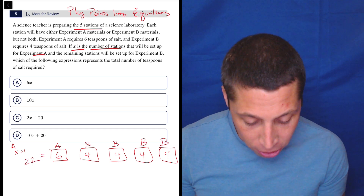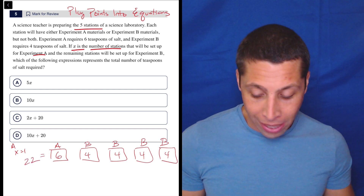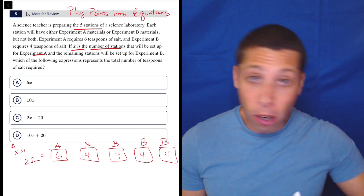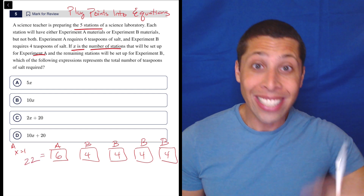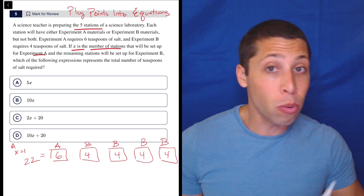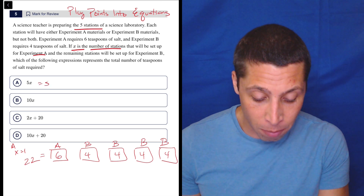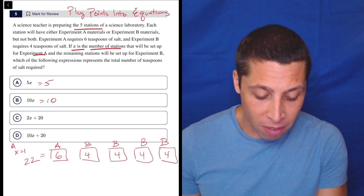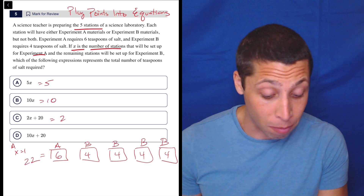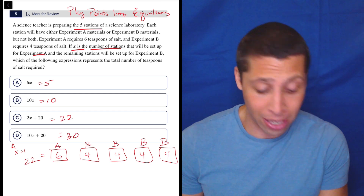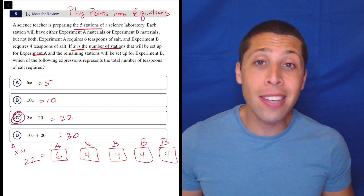So my target number is 22. If I put one in for X in all of these equations and it does not give me 22, then it can't be the right equation. This one gives me 5, this one gives me 10, this one gives me 22, and this one gives me 30. It's C.